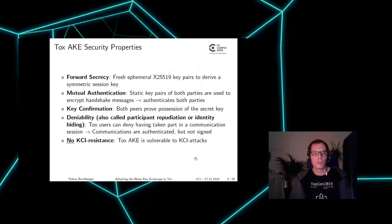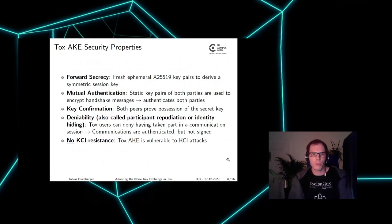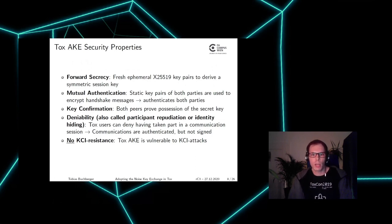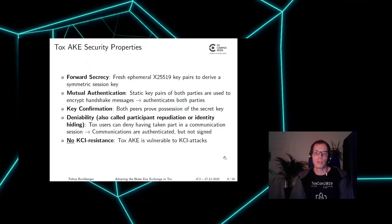What does this authenticated key exchange provide for security? It provides forward secrecy, mutual authentication (both parties are authenticated during the handshake), key confirmation (both peers prove possession of the secret key), and deniability (TOX users can deny taking part in a specific session because communications are authenticated but not signed). However, it provides no KCI resistance, and therefore it is vulnerable to KCI attacks.